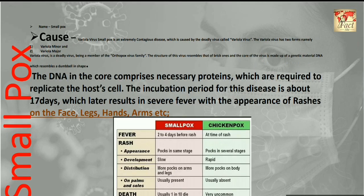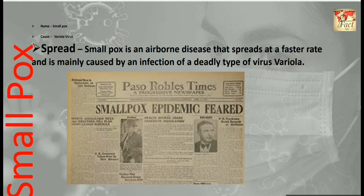The DNA in the core, which resembles a dumbbell in shape, comprises the necessary proteins required to replicate like the host cells. The incubation period for this disease is about 17 days — the time period between when the disease is contracted and when symptoms appear. This results in severe fever with the appearance of rashes on the face, legs, arms, hands, and other parts of the body.